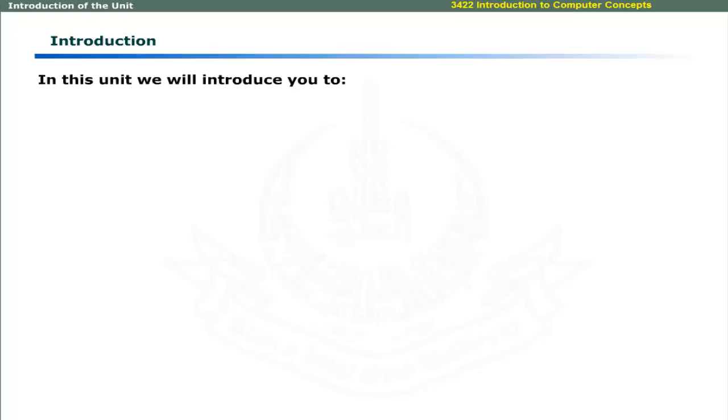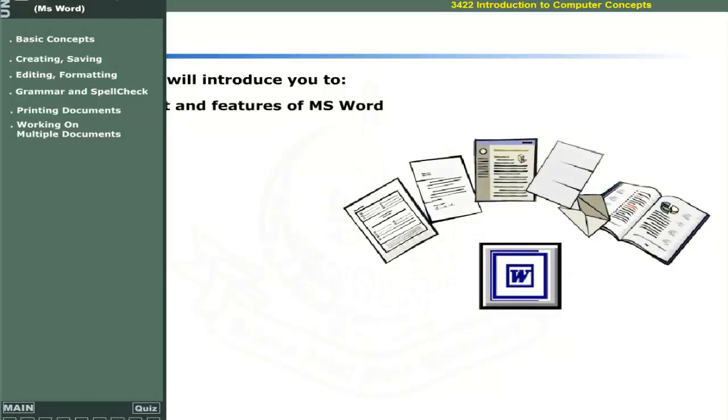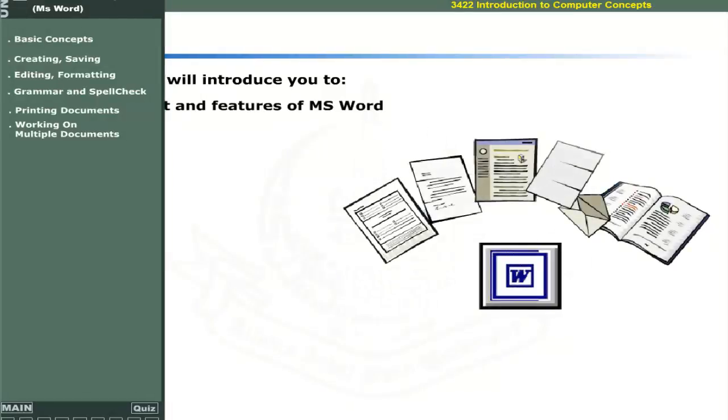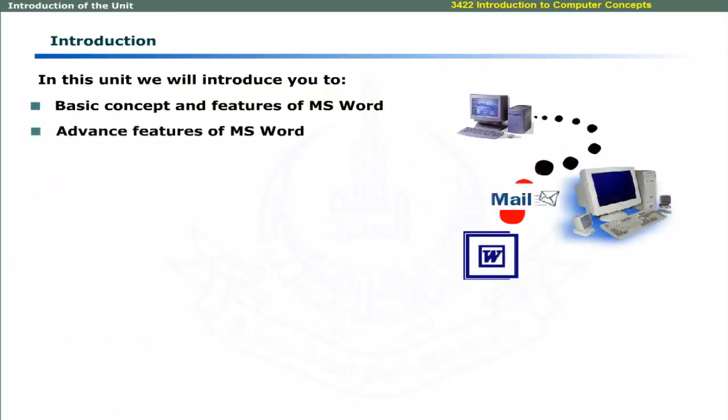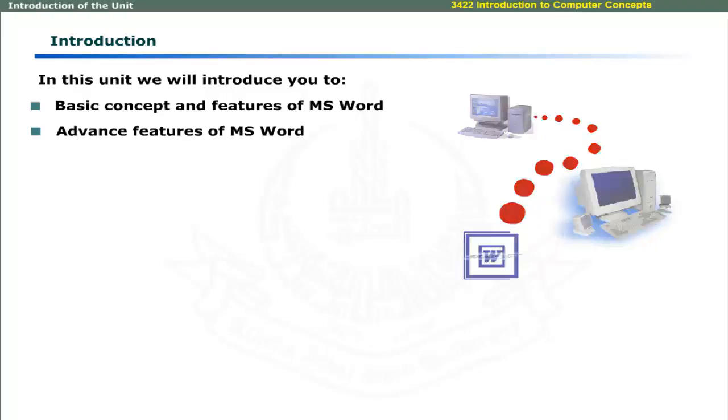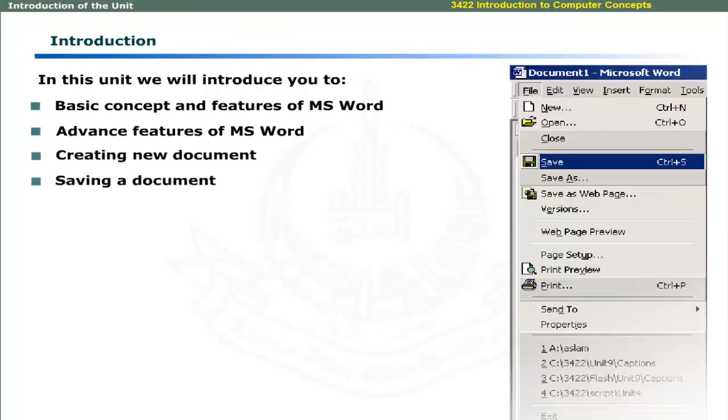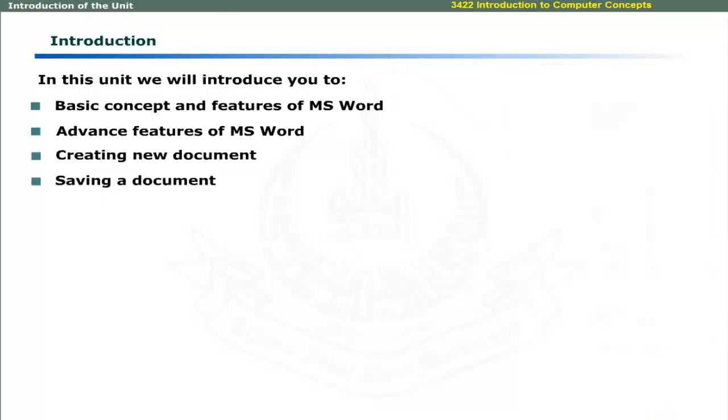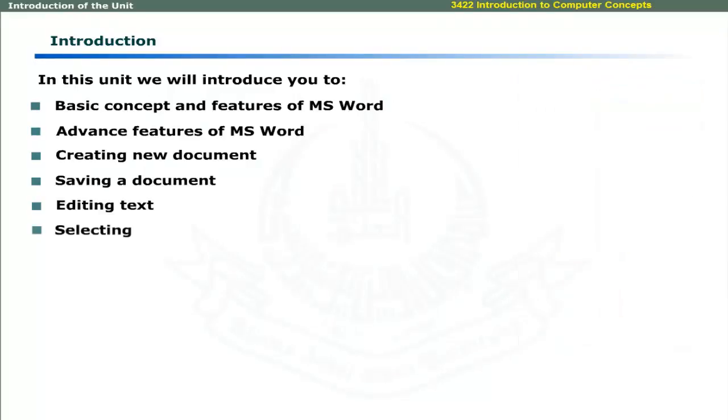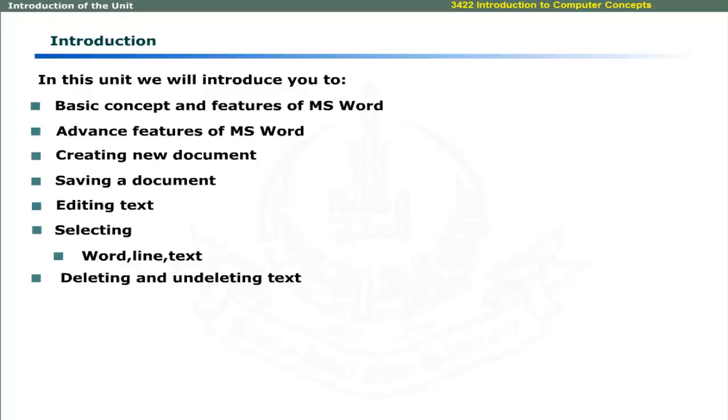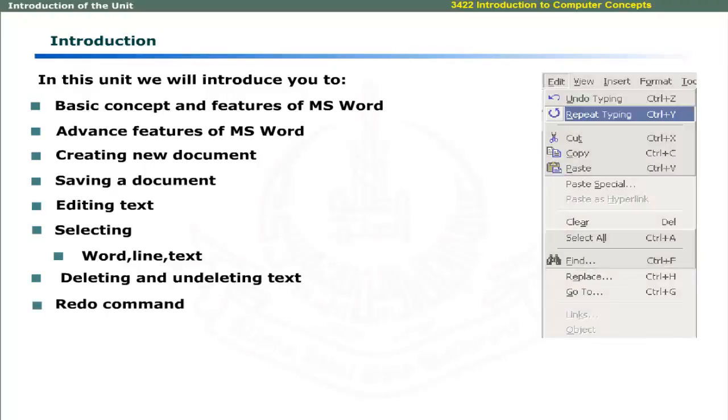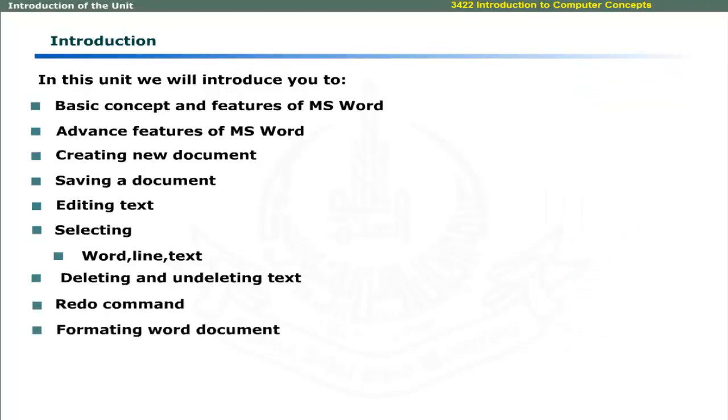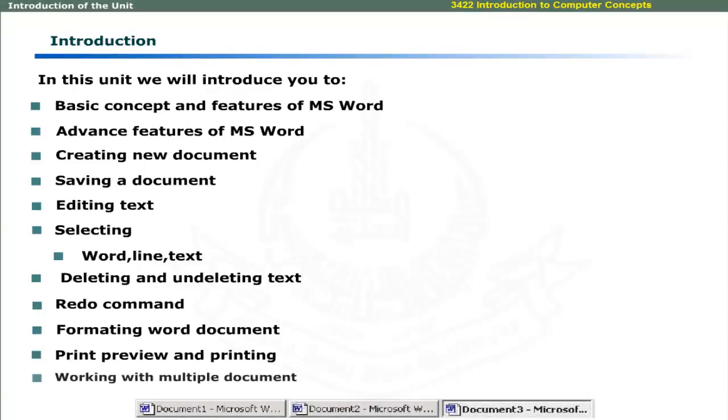In this unit, we will introduce you to basic concepts and features of MS Word, advanced features of MS Word, creating new document, saving a document, editing text, selecting a word, a line or text using mouse, deleting and undeleting text, redo command, formatting Word document, print preview and printing and working with multiple documents.